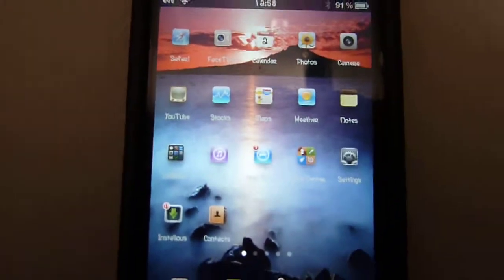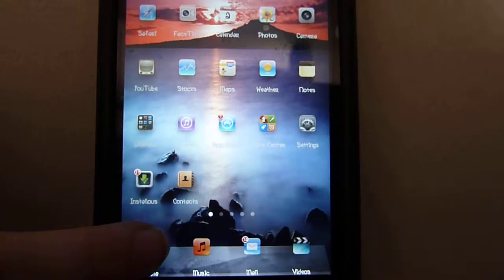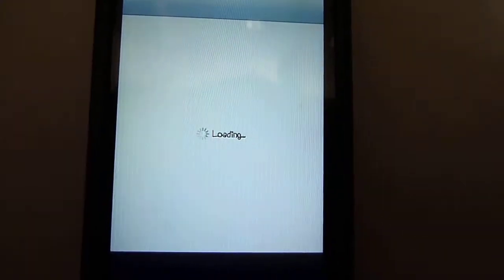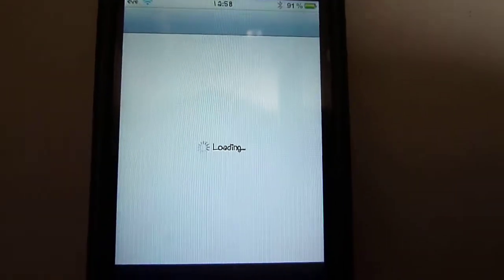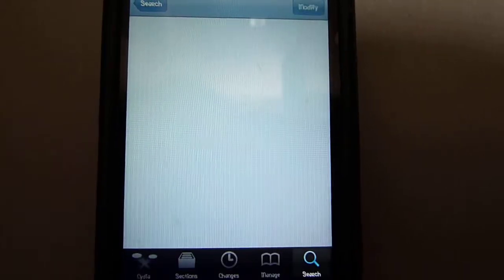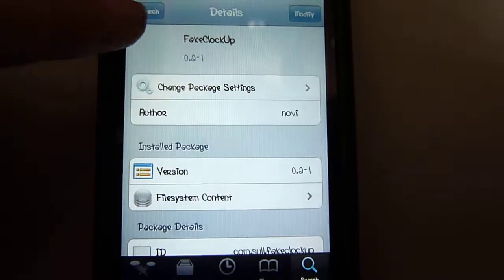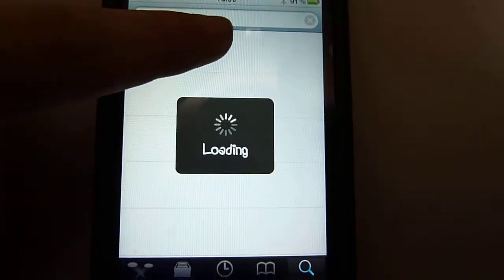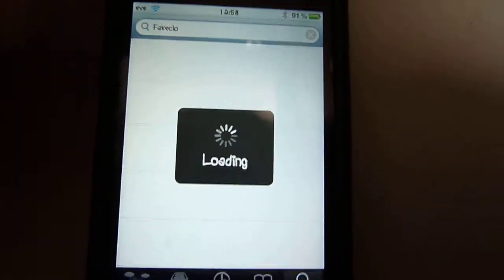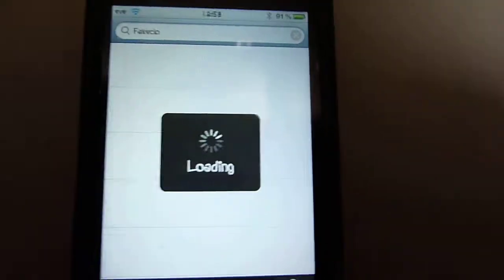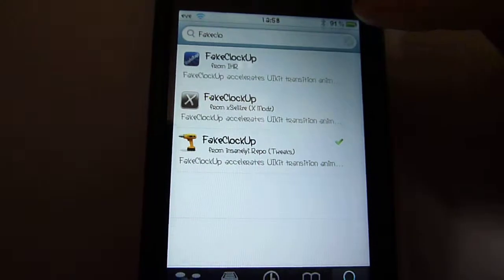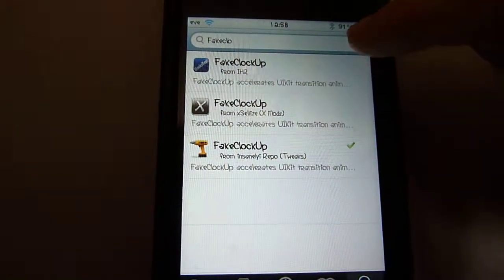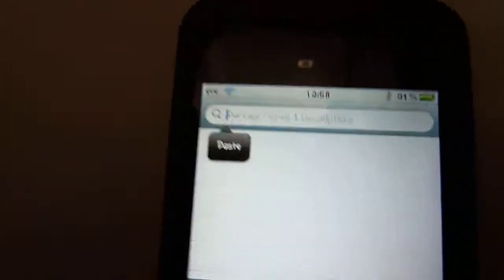To be able to get this tweak, first of all, you need to go into Cydia. Let's just wait for that to load. Once in Cydia, you go into Search. Just wait for that to load. I don't know why it does that, but it's quite annoying. Okay, so then you type in Bigify.